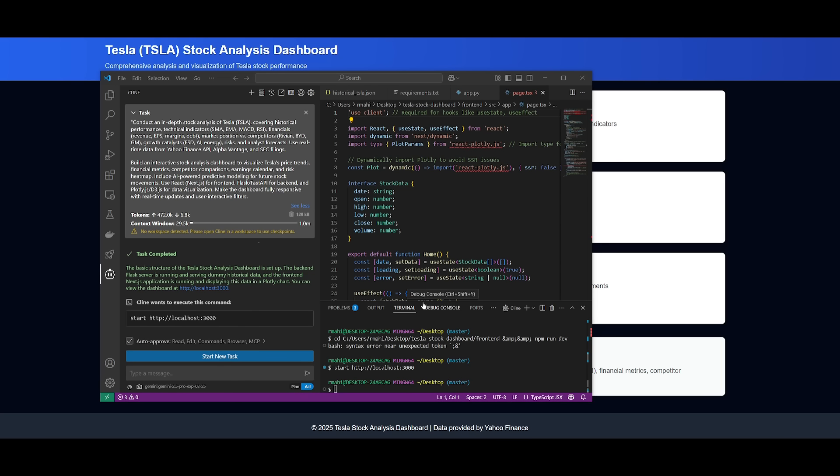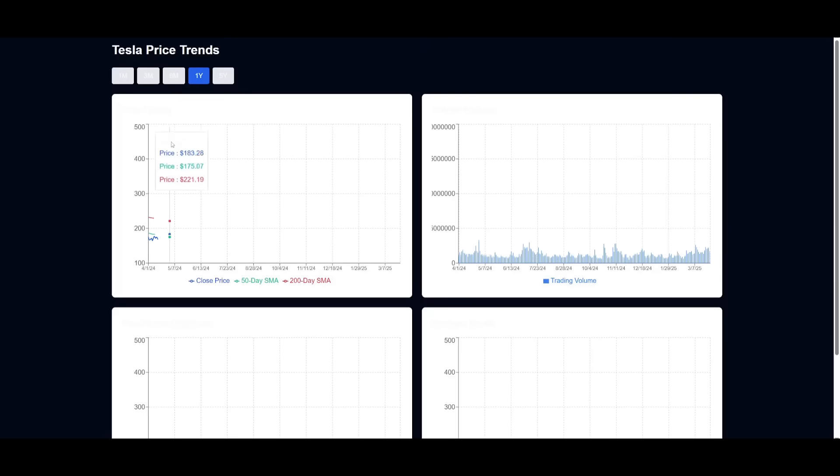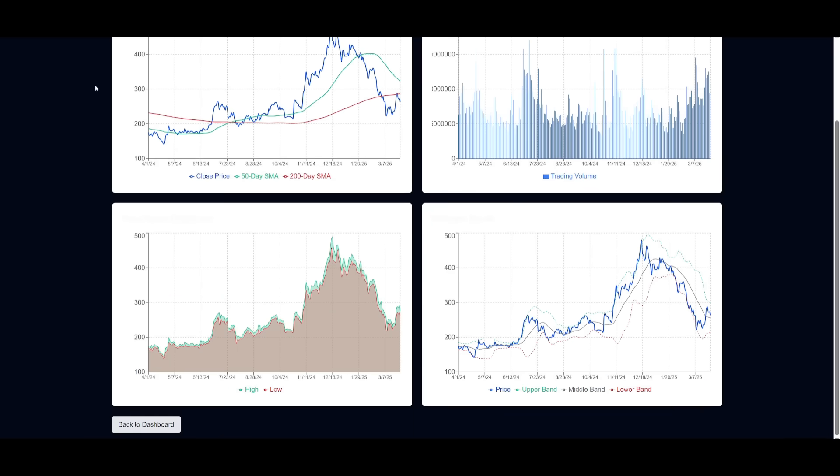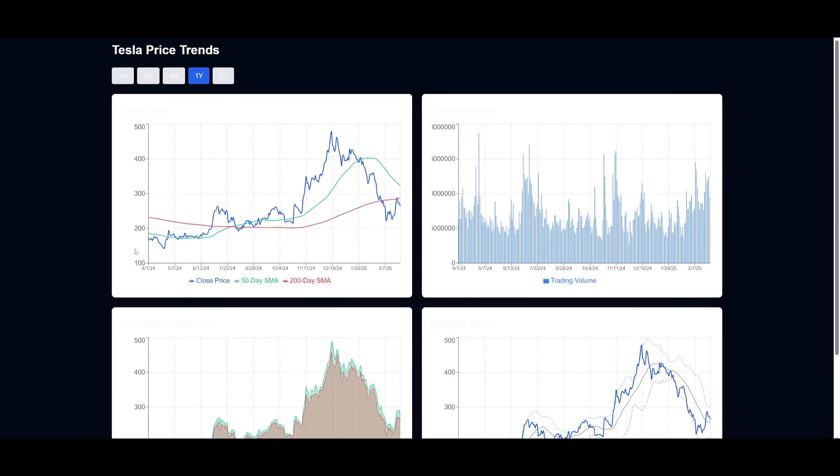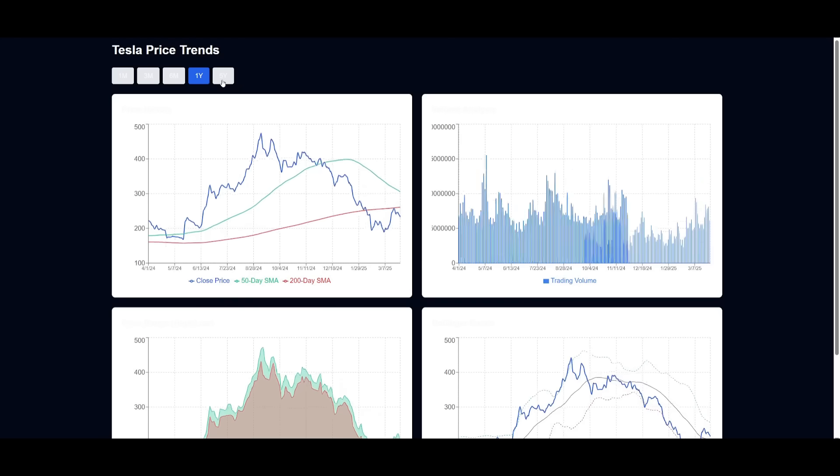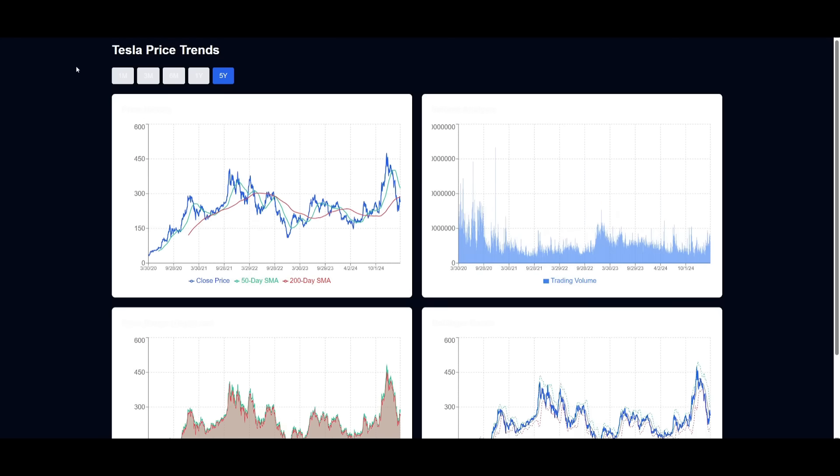So it looks like it has finished developing this Tesla stock analysis dashboard. And you have so many different analysis from price trends, the technical indicators. Now, obviously, it doesn't look amazing, but it did get the job done. And you can see that it has all the different price trends over here. You have different graphs for this on different time frames from yearly, five years. And it actually depicts accurate data.